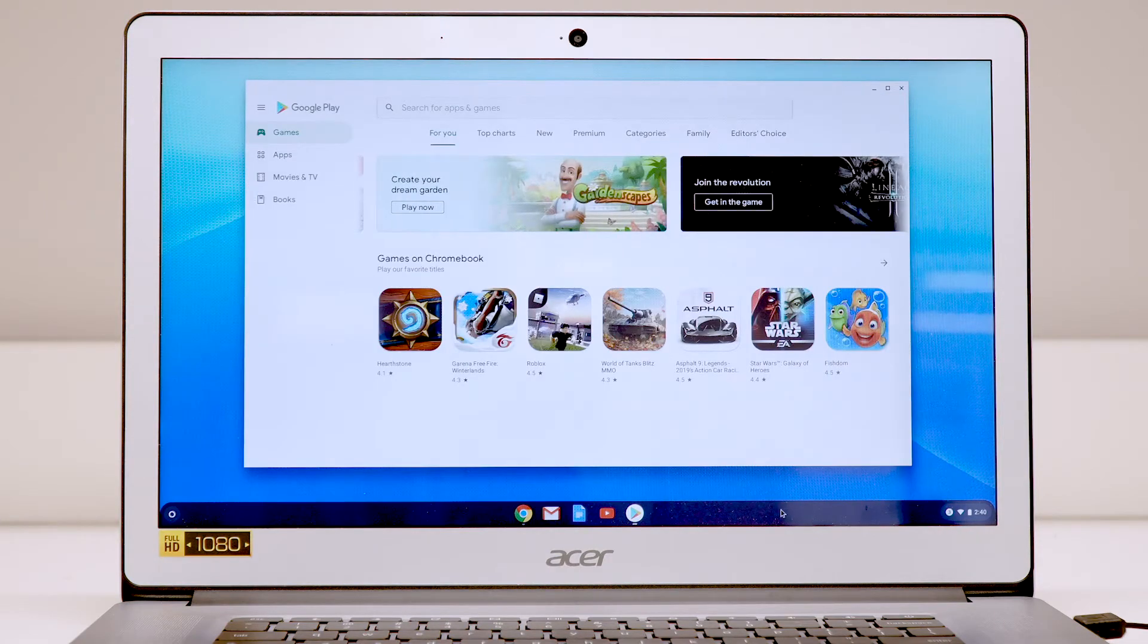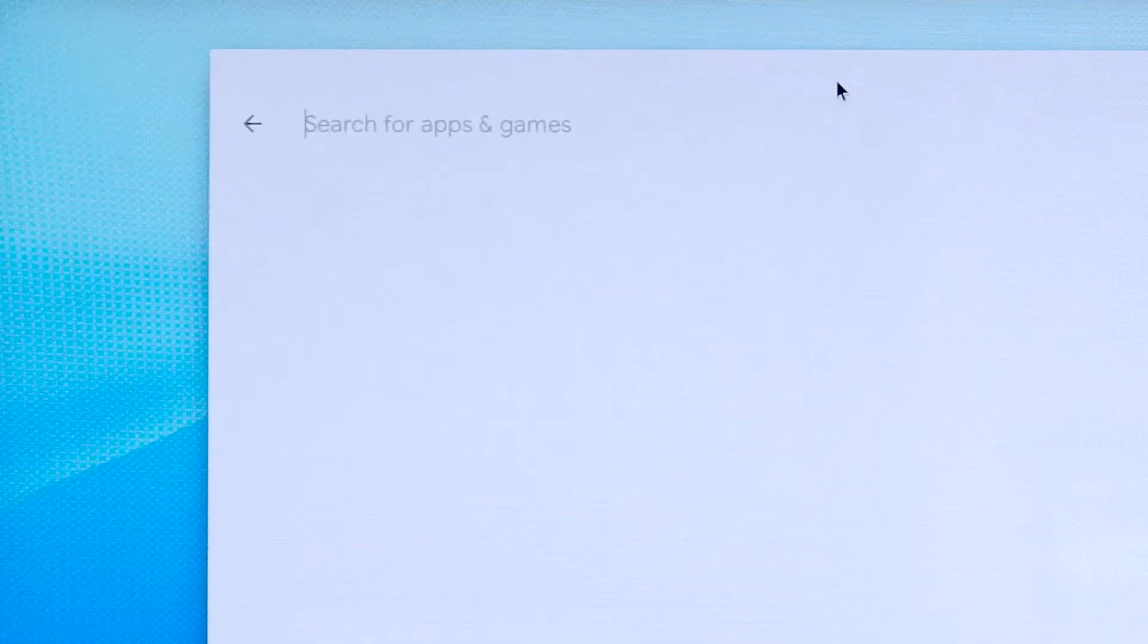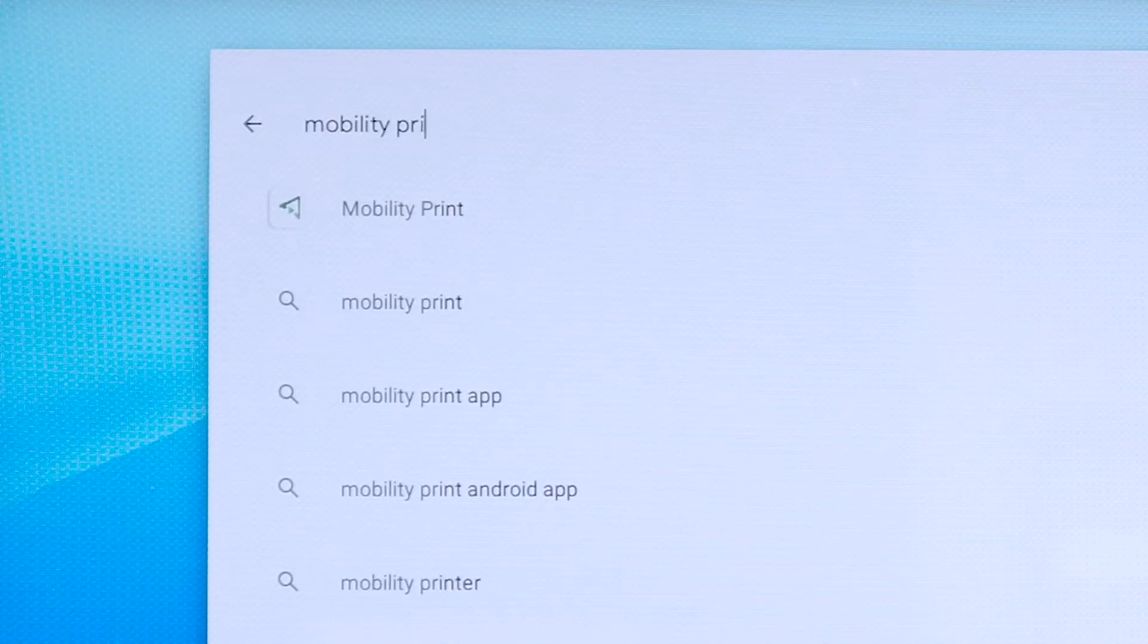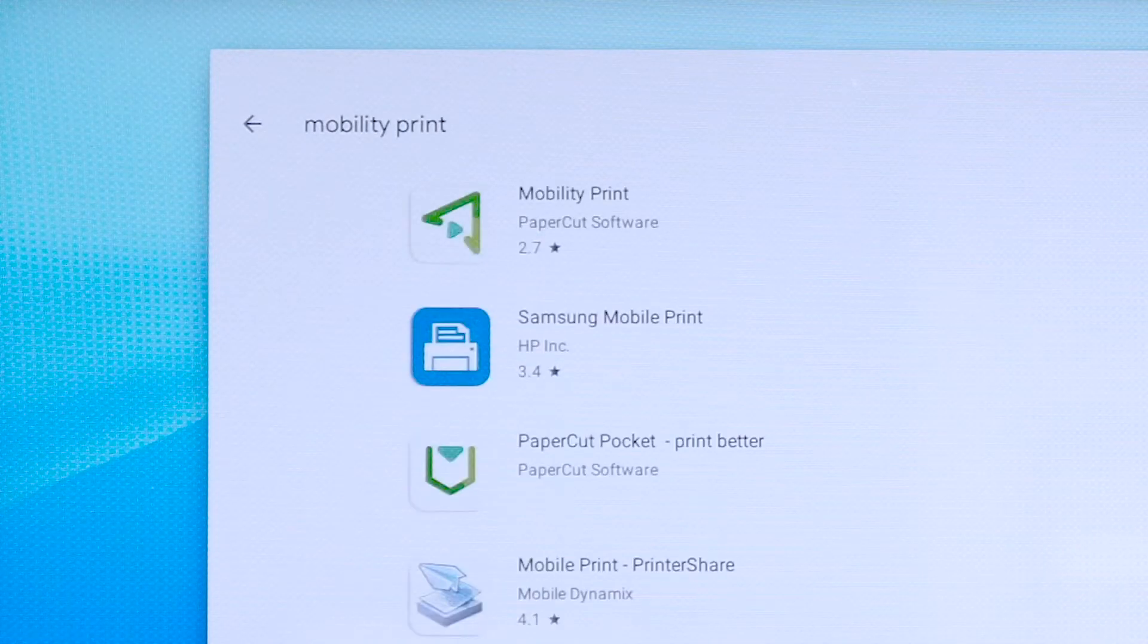Open the Play Store, type Mobility Print in the search bar, select the app and install.